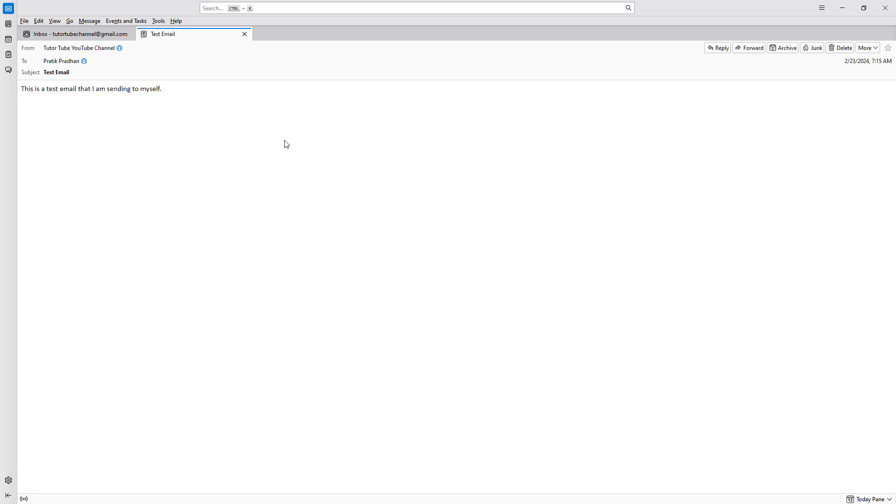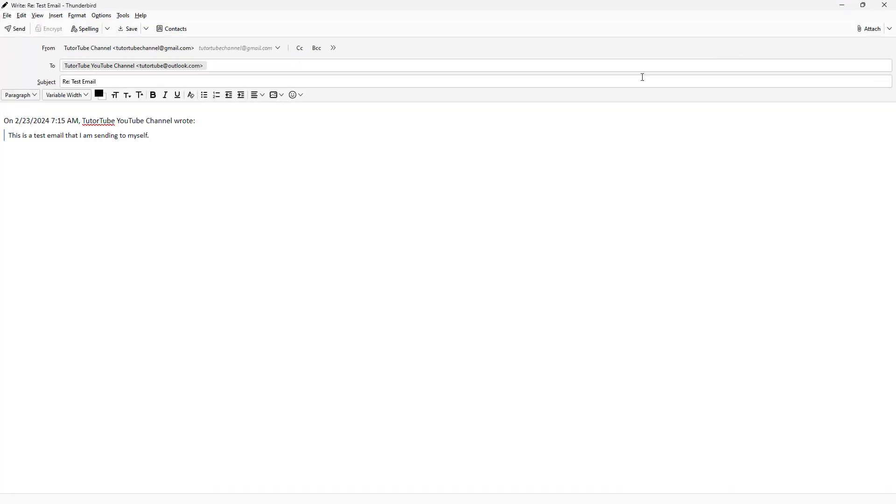If you want to reply to this particular email, you need to click on reply right here. Once you do that, a new window pops up where you can simply reply to the email.